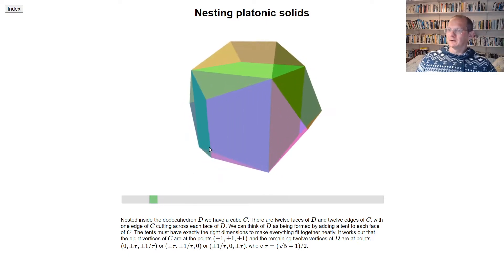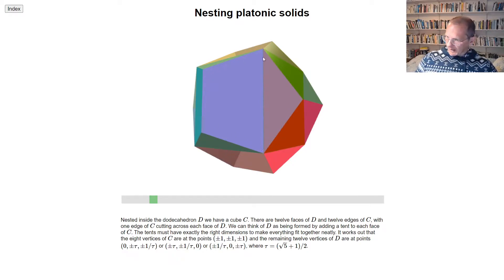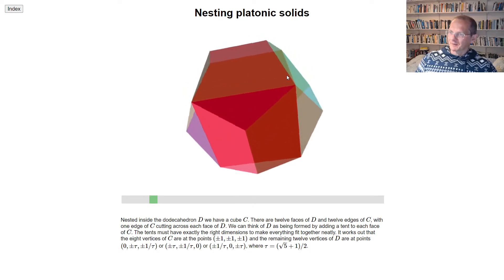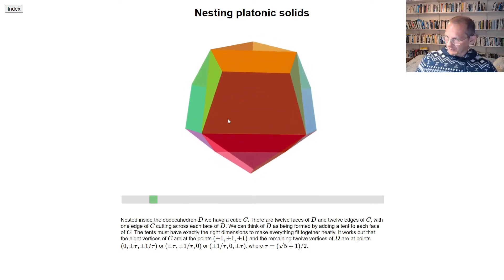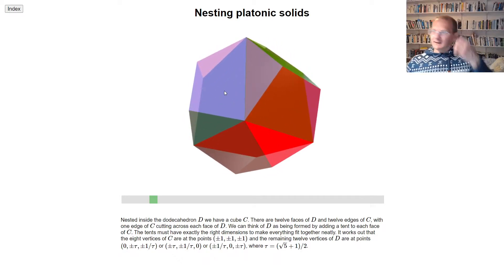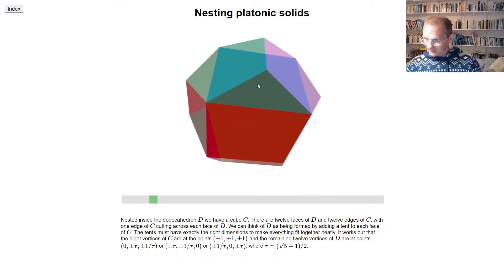Here's one of our faces of the dodecahedron, and there's an edge of the cube that cuts across it. Here's another face of the dodecahedron, and an edge of the cube cuts across that one too. So each face of the dodecahedron has a unique edge of the cube cutting across it.